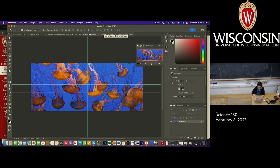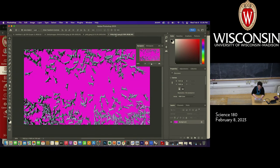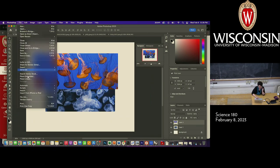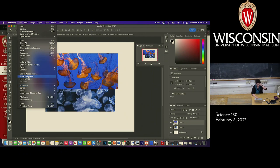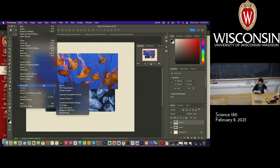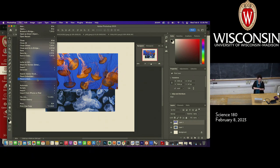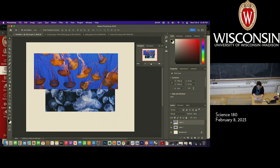Those are basically the two ways you can bring information back and forth between files. Another way — which is not terrible but not something I ever do — is to use Place Embedded or Place Linked. I stay away from both. Place Linked actually turns Photoshop into InDesign-like behavior where you're working with a link to a file rather than the actual pixels. Place Embedded is really just a different way of doing what we're already doing.